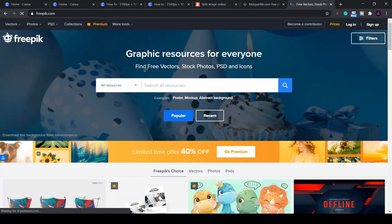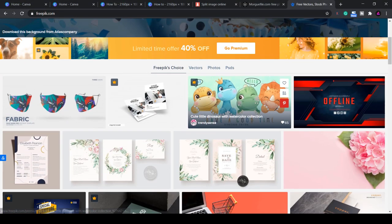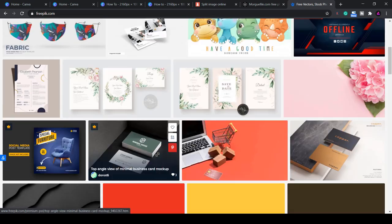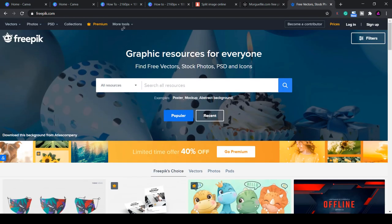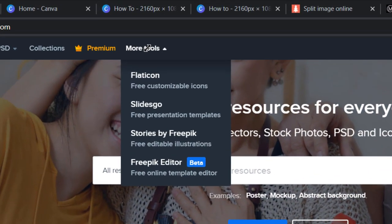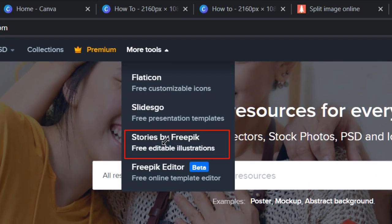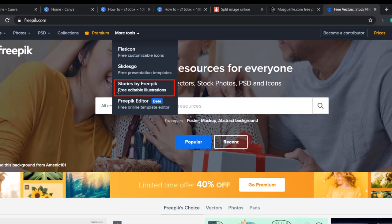If you want illustrations, freepic.com is a good one. If you click on stories by freepic you can customize the illustrations as well. It's worth bookmarking if you want.